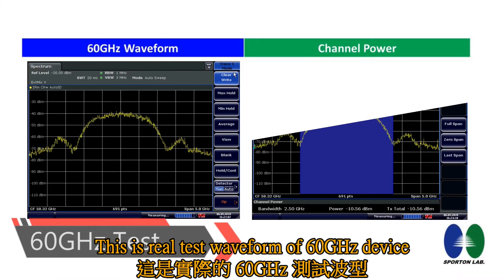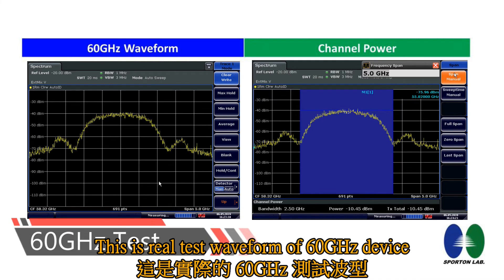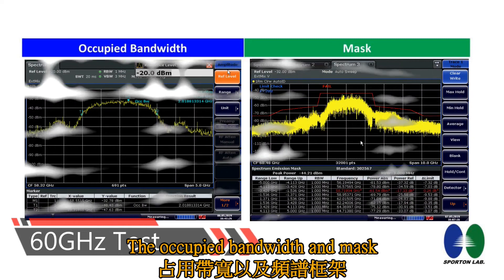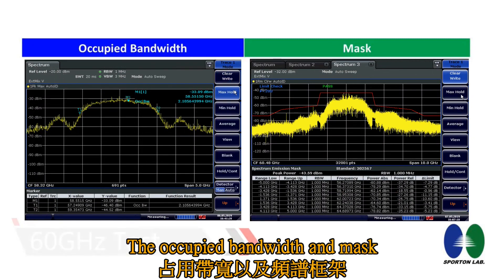This is the real test waveform of a 60GHz device, showing the occupied bandwidth and mask.